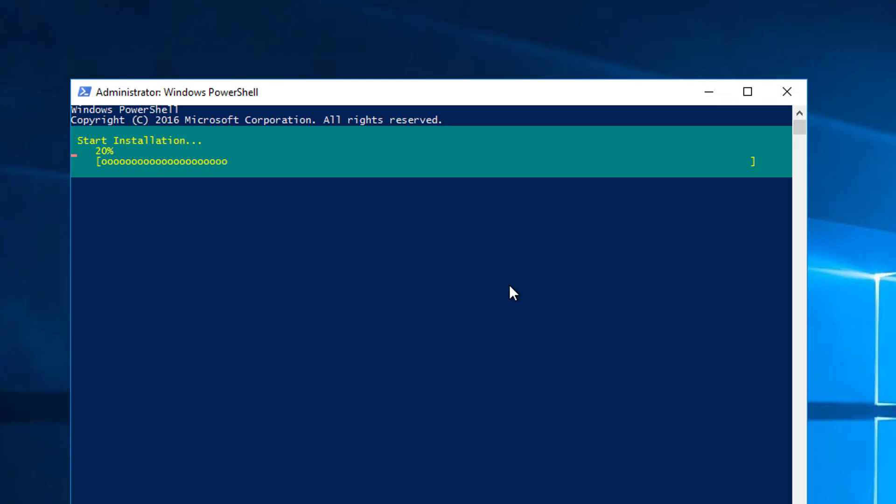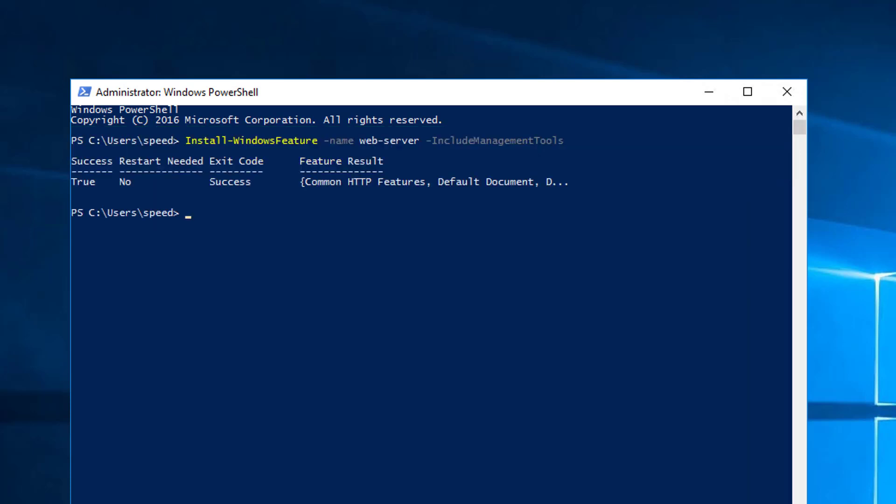And we want web server and include management tools. Alright, this is probably going to take a little bit. I'm going to pause. Now you can see we're at 85%, 87, 88, 89. This will be one of those times where we sit at 100% for a long time. 92. Alright, there we go. Successful.